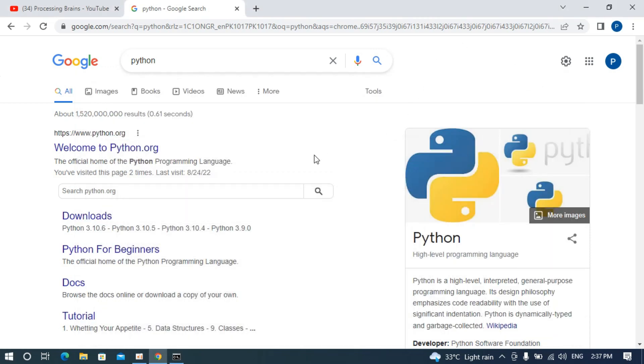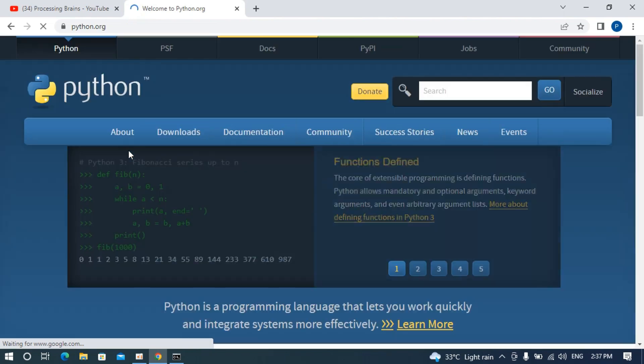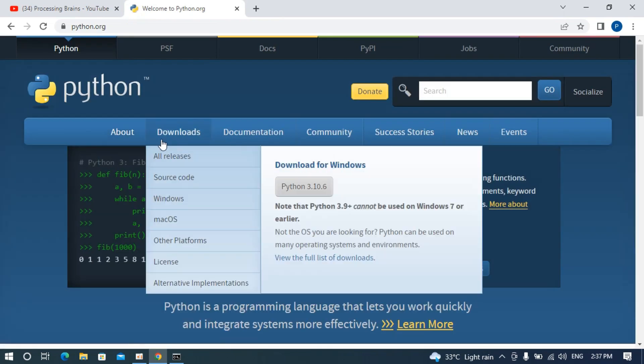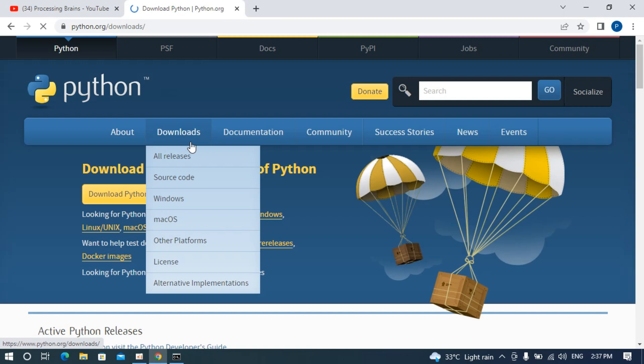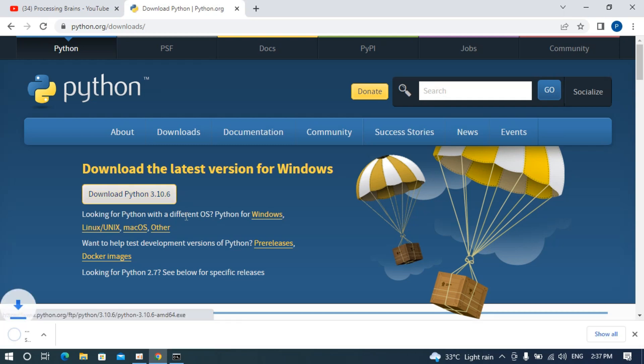We will go and install the latest version, Python 3.10.6. For that, simply go to python.org. Here go to downloads. You can see download Python 3.10.6. Click on this one.